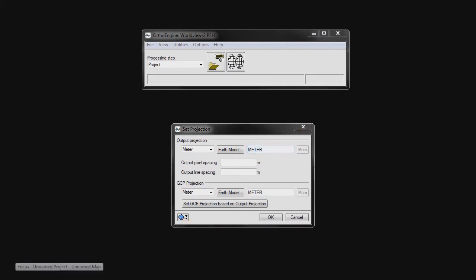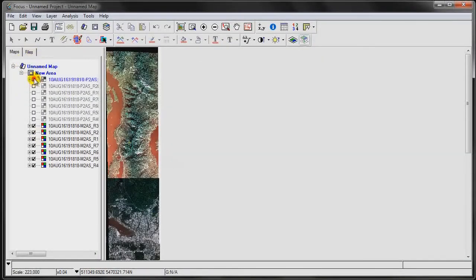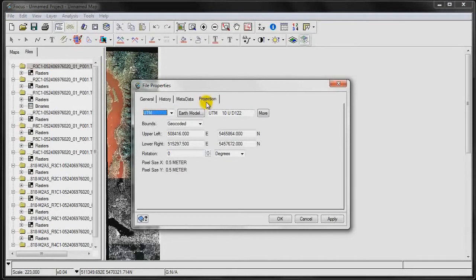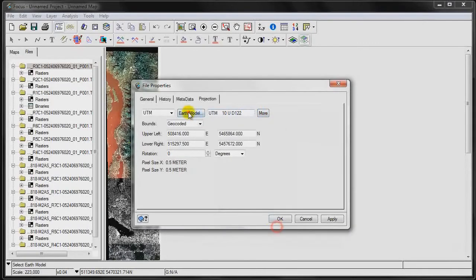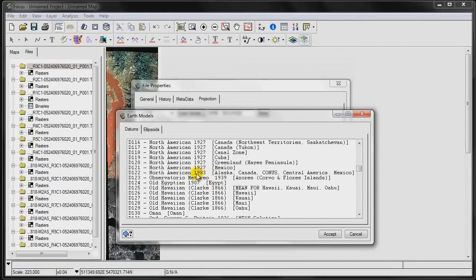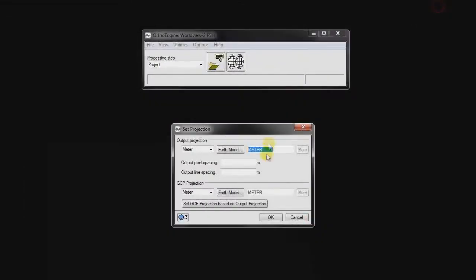I want to use the same projection as our input imagery. To figure that out, I'll go to one of our panchromatic images, right-click, go to Properties > Projection, and click on the Projection tab. It's UTM Zone 10, Row U, using D122 — which is North American Datum of 1983. So I can simply copy that and paste it into here, or alternatively go and select from a series of dropdown dialog boxes.